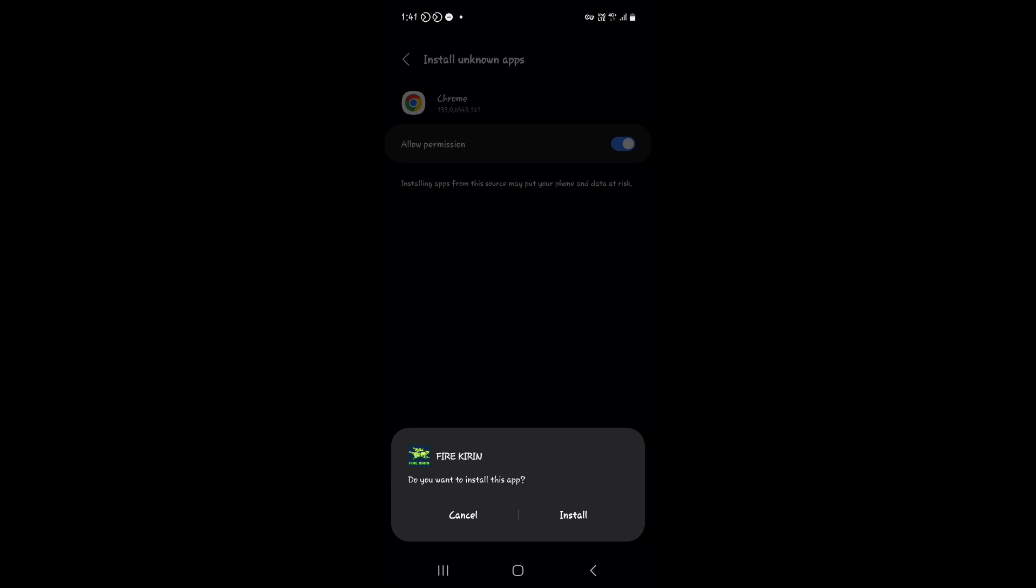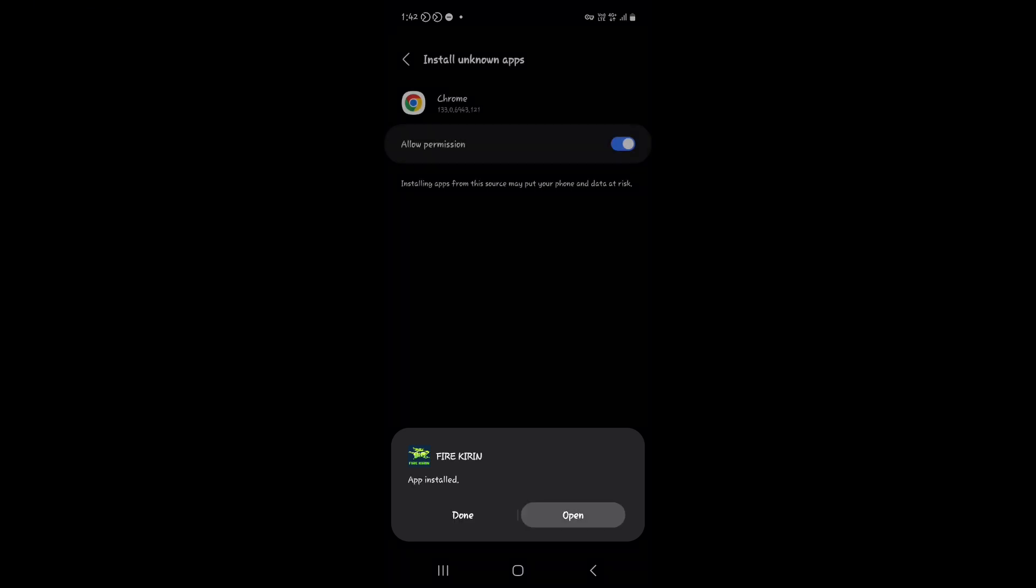You will get a prompt with an install button. Click on it. After that, click on the open button.